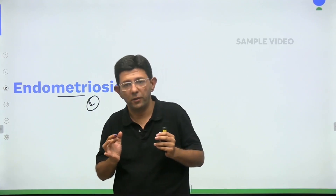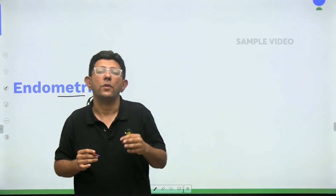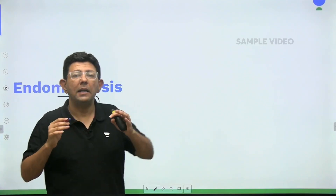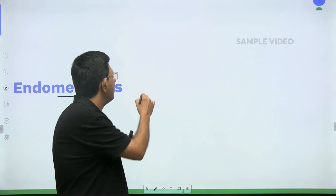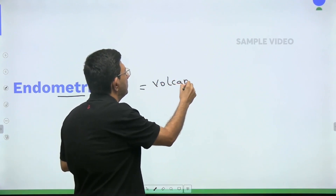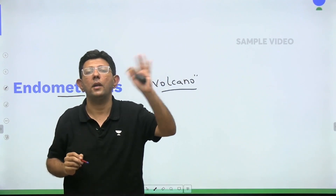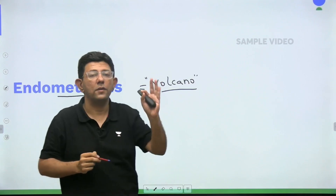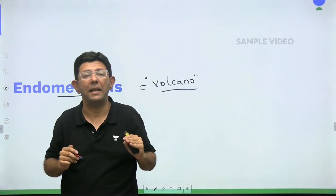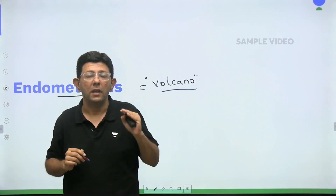What is the meaning of the word endometriosis? I tell all my students that the moment I say the word endometriosis, the next word that should come to your mind is 'volcano.' The volcano concept will help you understand the clinical features as well as the medical management of endometriosis.